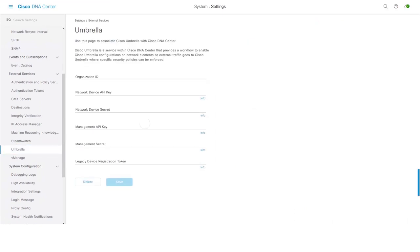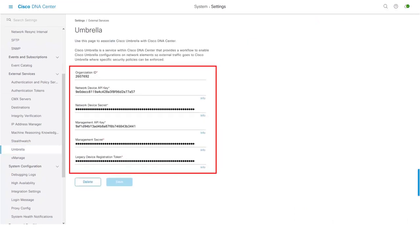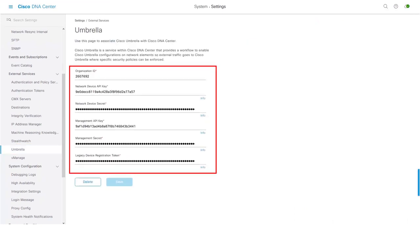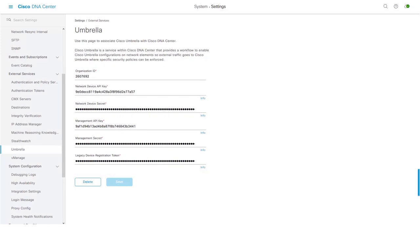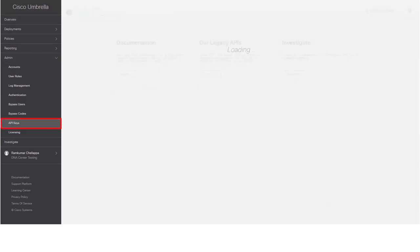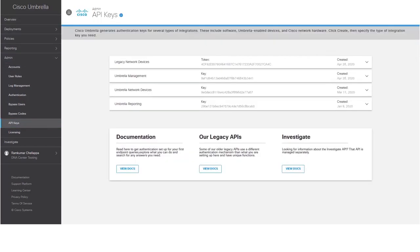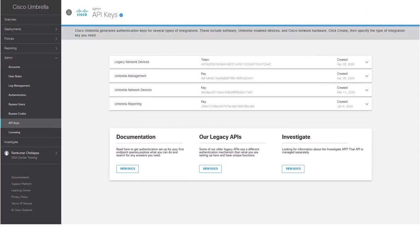Cisco Umbrella generates authentication tokens and API keys for integration purposes. To get the authentication token and API keys, we will now login to the Umbrella portal. Navigate to Admin, API keys. This page provides the details of authentication token and API keys which were generated by Cisco Umbrella for the integration purposes.